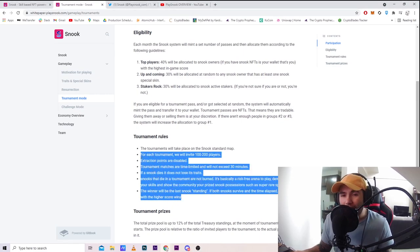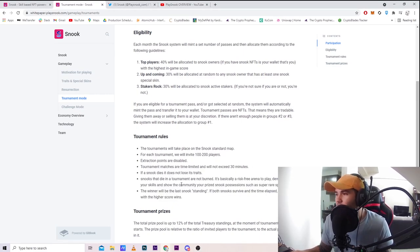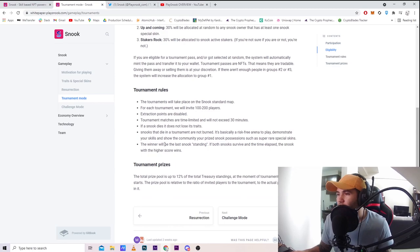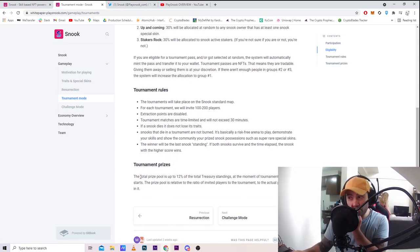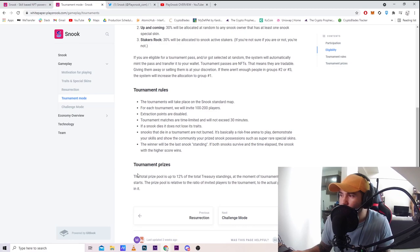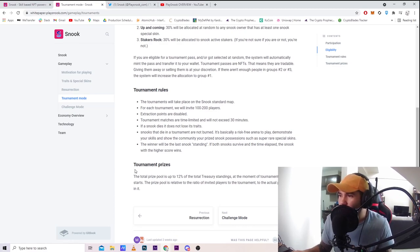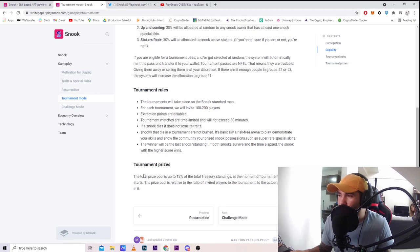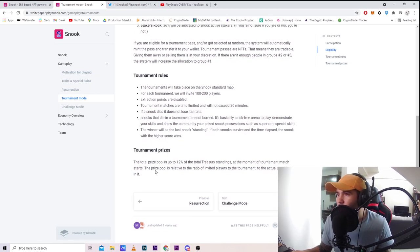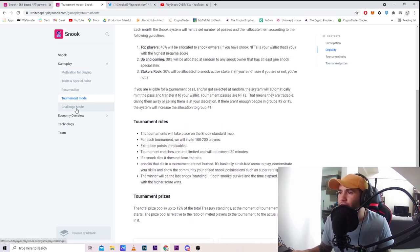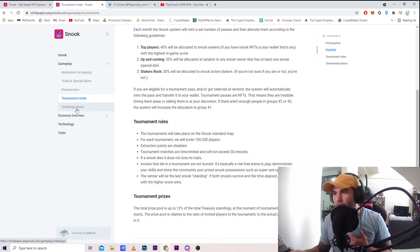This is gonna be really good to practice different kinds of gameplay in tournaments. Tournament prizes: the total prize pool is up to 12% of the total treasury balance at the moment the tournament match starts. The prize pool is relative to the ratio of invited players to actual participants.